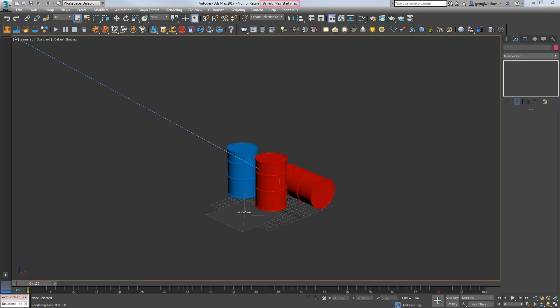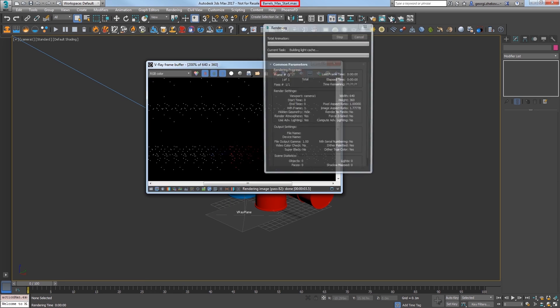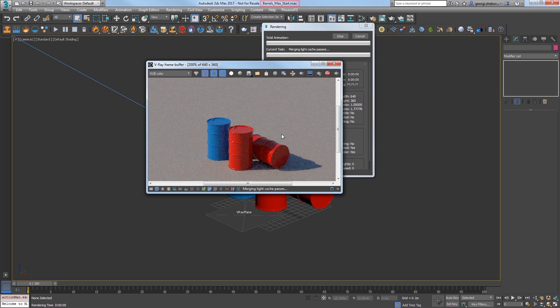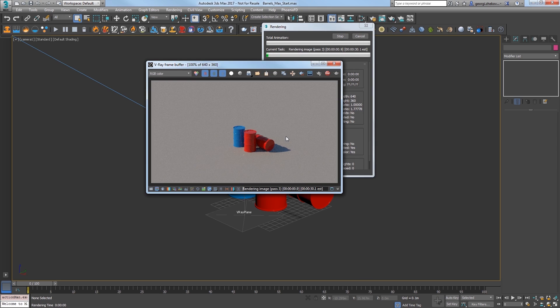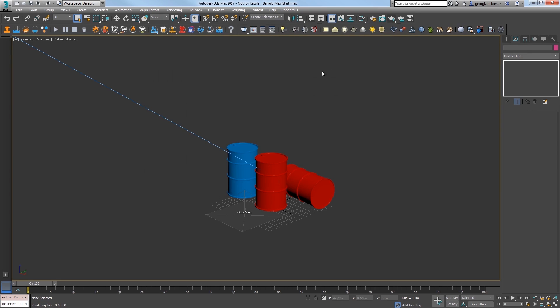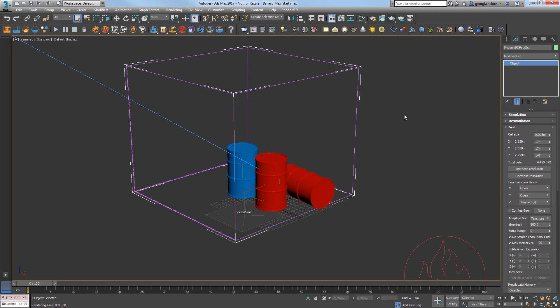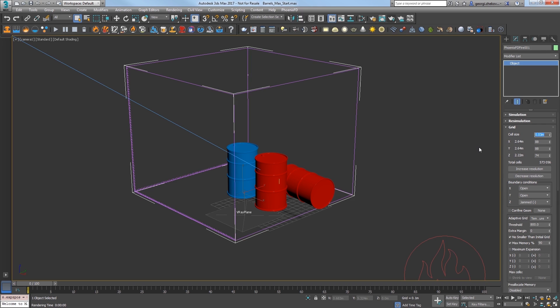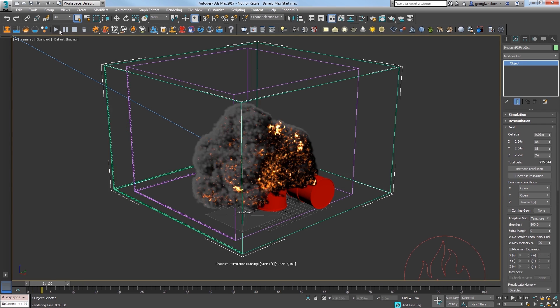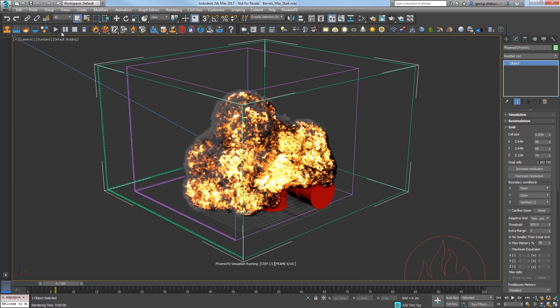Open the file barrels max start dot max and you'll see three metal barrels in the scene and a camera called camera one. Select the first barrel and select the gasoline explosion preset in the toolbar. Change your cell size to 0.03 meters for a faster simulation speed. Start the sim and our barrel explodes.